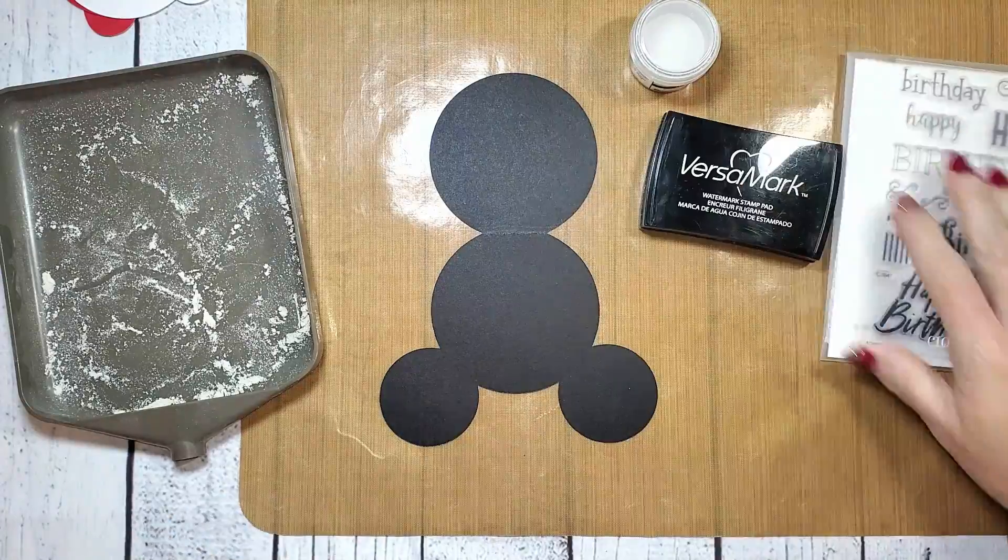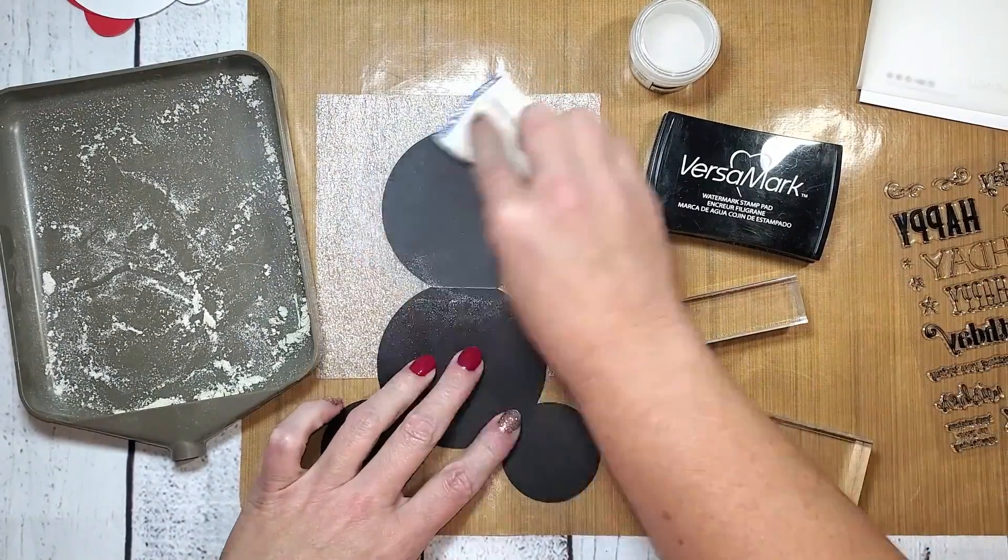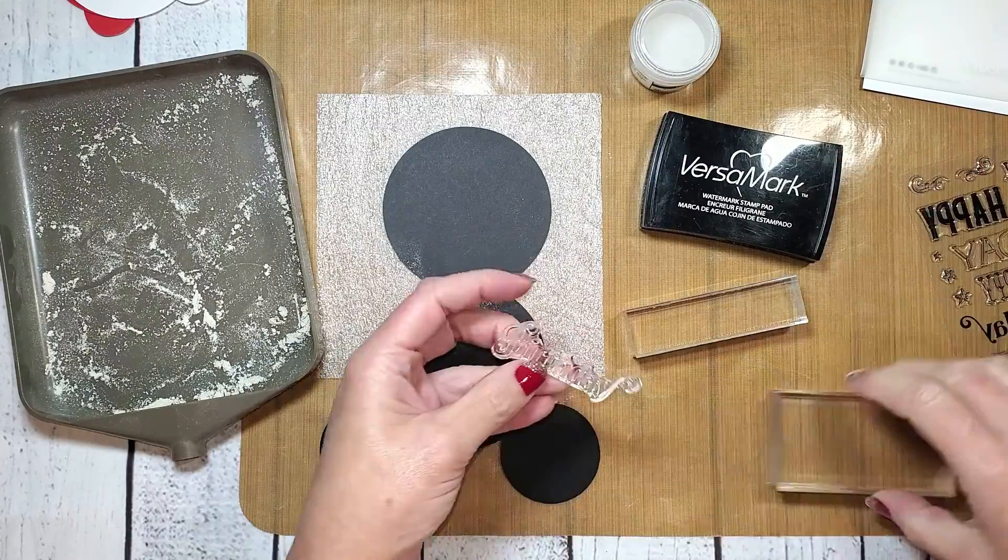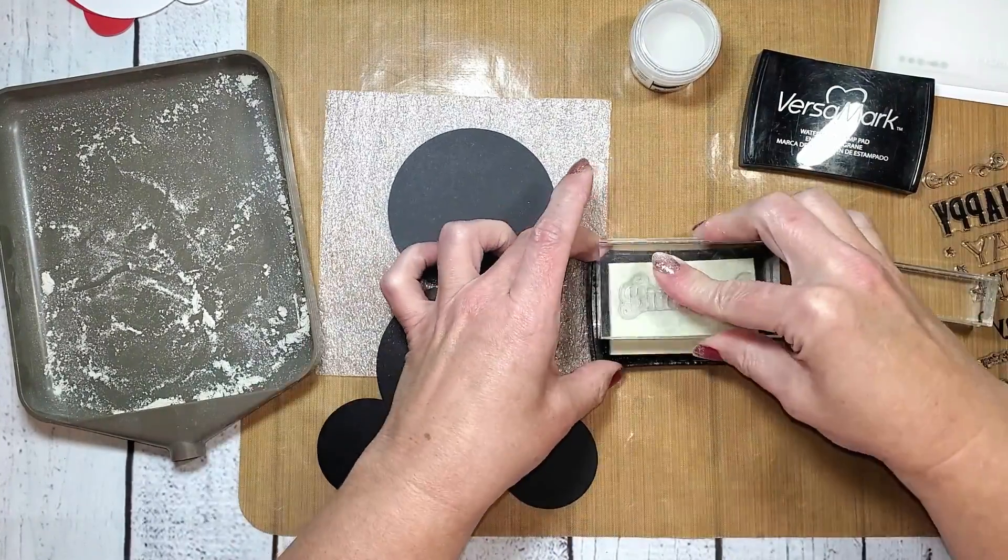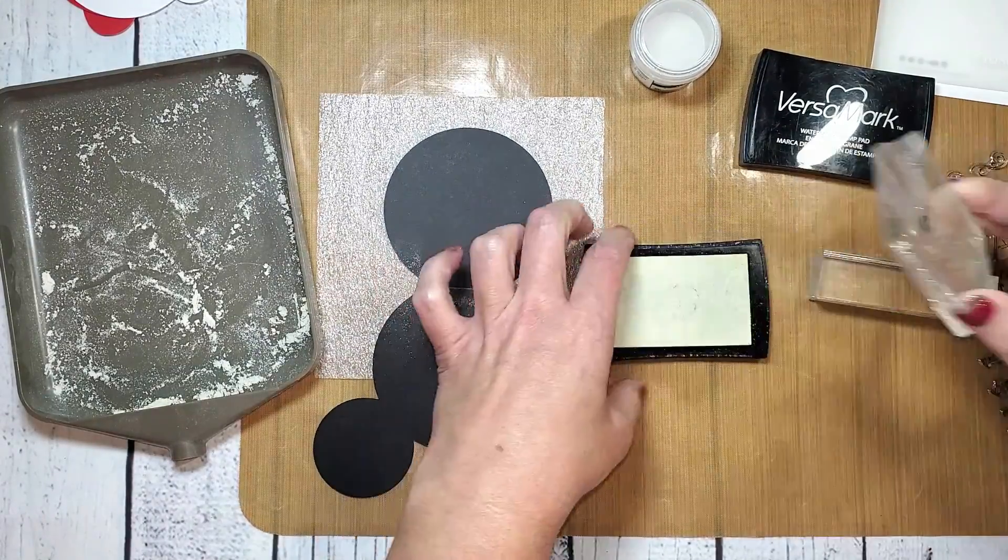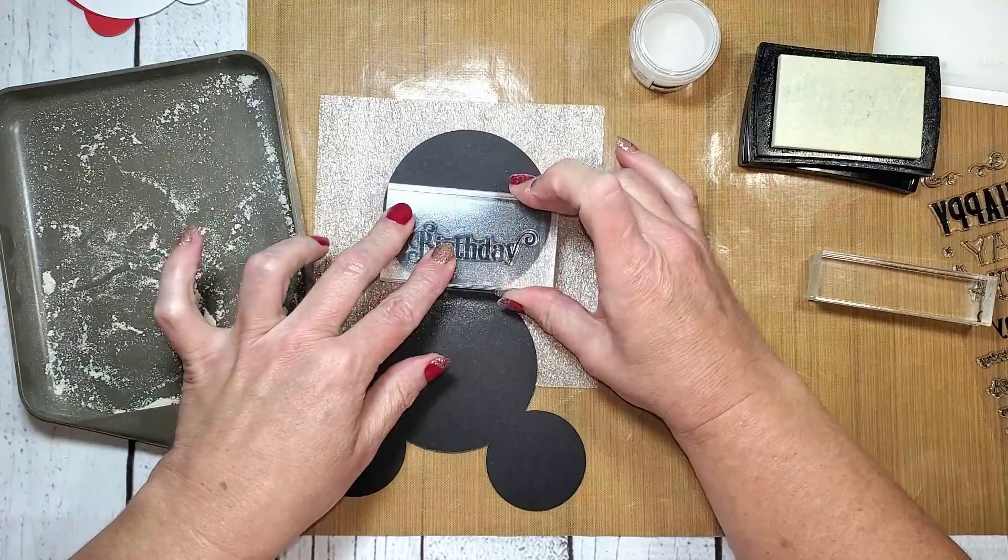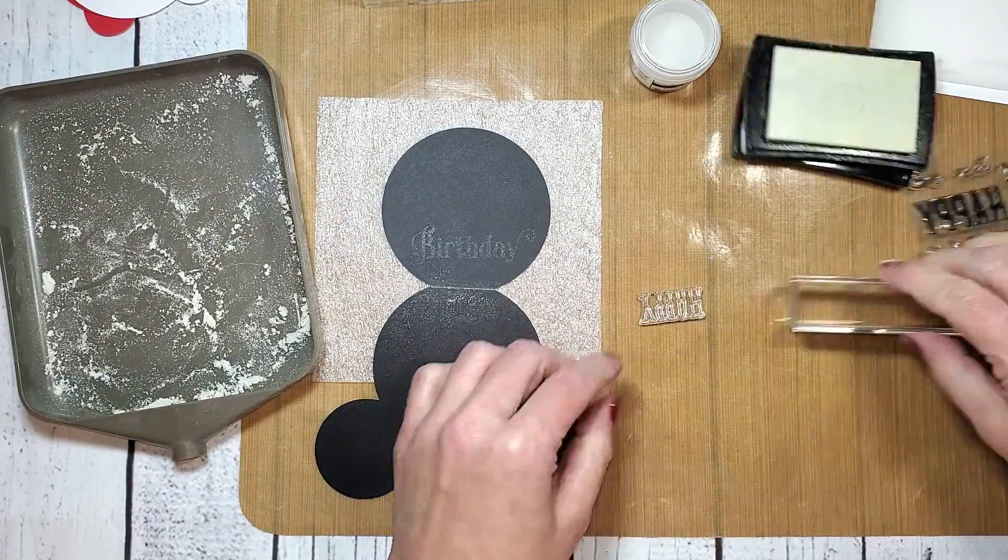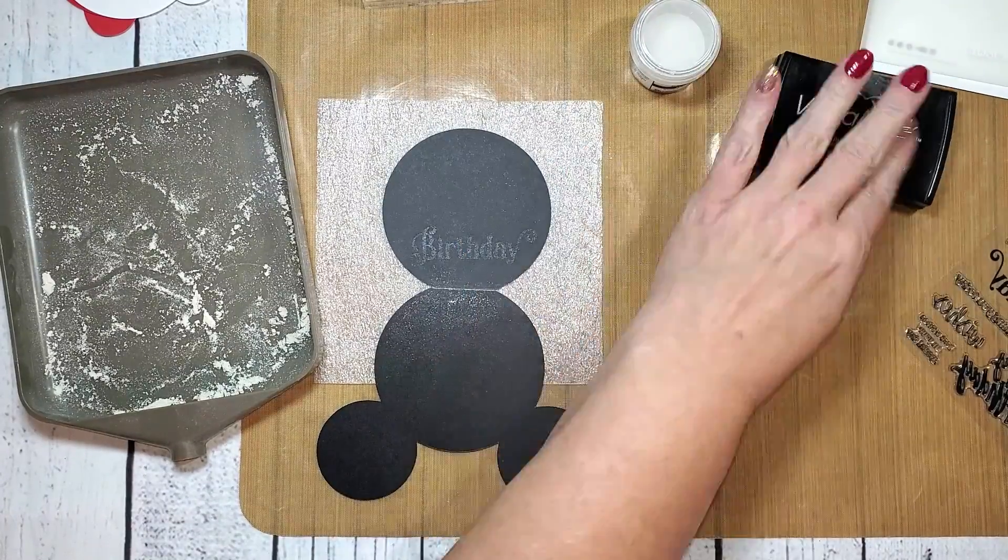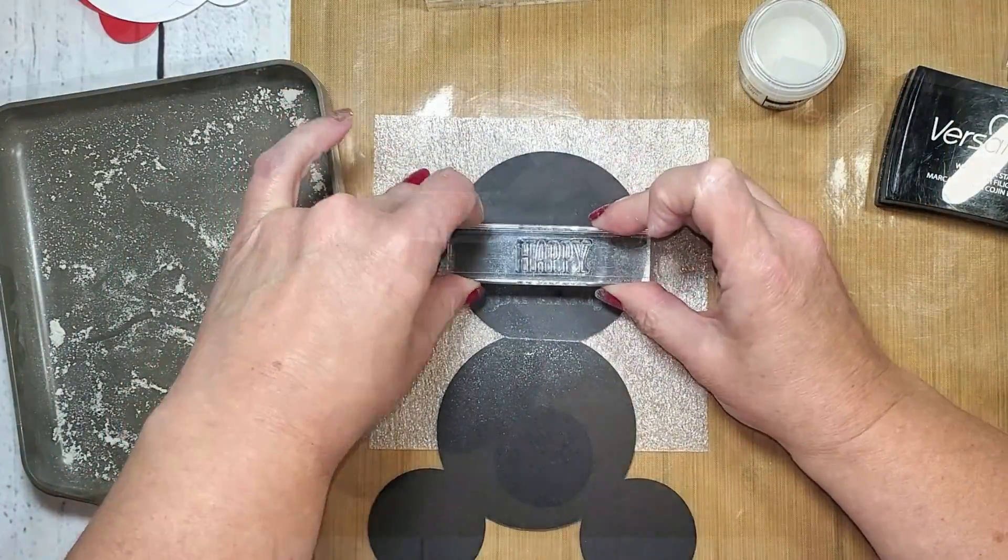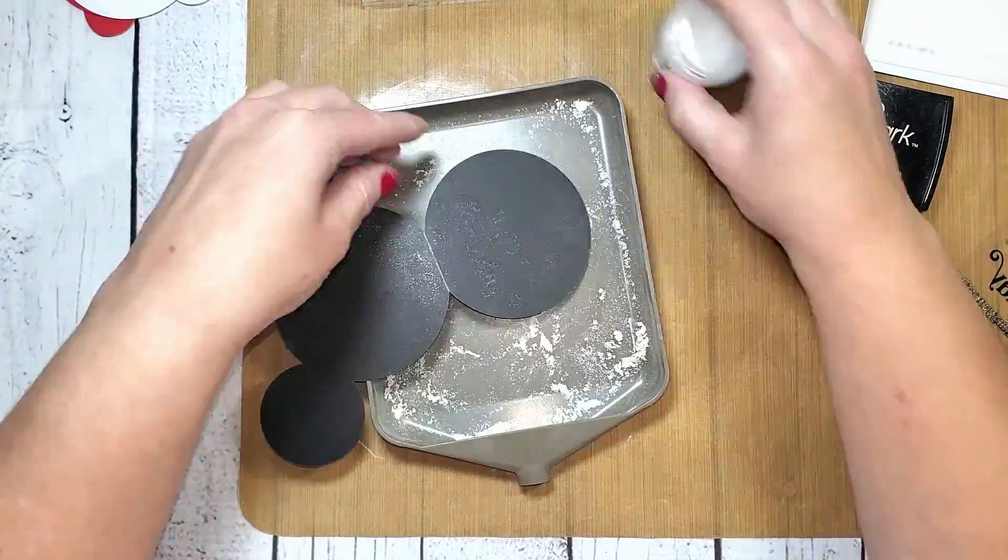I'll start out by rubbing the anti-static bag onto the portion of the background that I'm planning on stamping. I'm going to load my stamps onto some blocks and then stamp the birthday sentiment first. This is going to go down on the bottom, so I want to make sure my spacing is correct for the next sentiment, which is happy. Like I said, I love being able to mix and match the sentiments on this stamp set. Now that the sentiment's been stamped, I can sprinkle it with my white embossing powder.